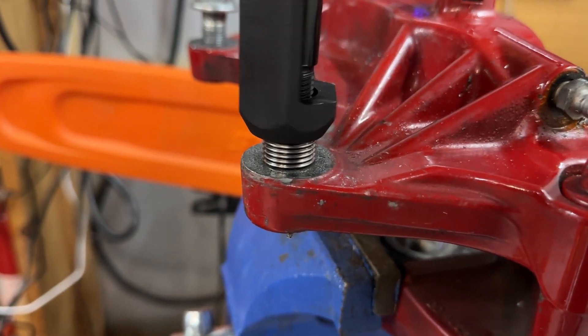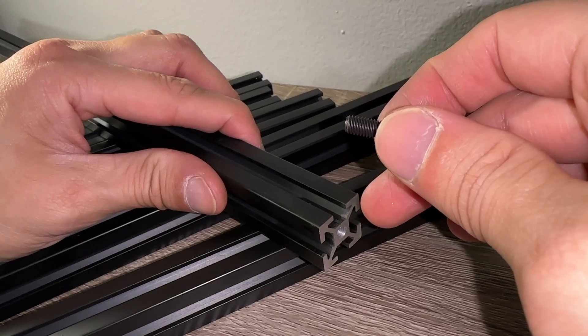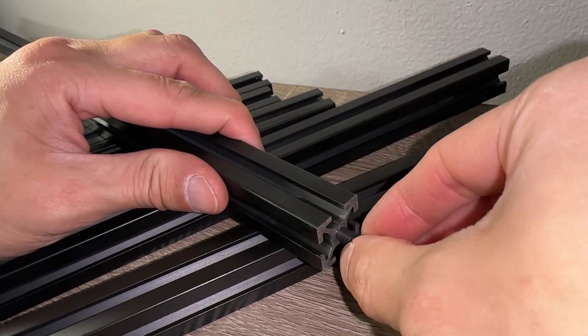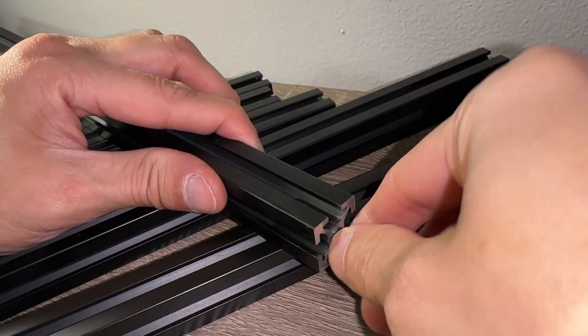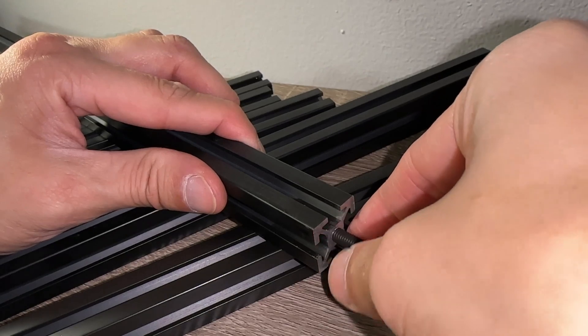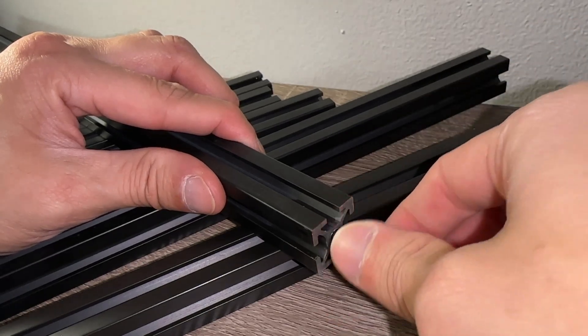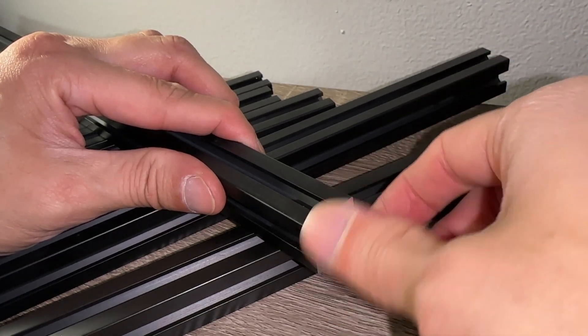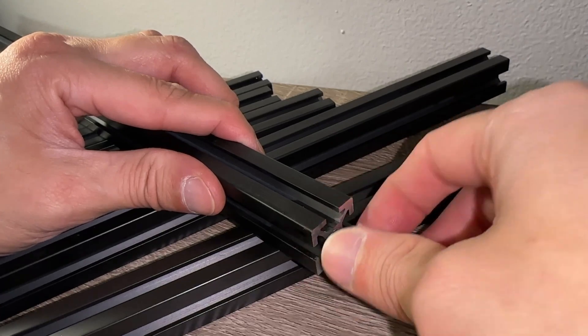It should go in smoothly and if you are unsure, start the bolt counterclockwise until the threads catch. Then reverse and fasten in the normal direction. This ensures that you aren't making your own threads and screwing things up.